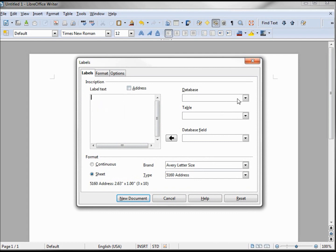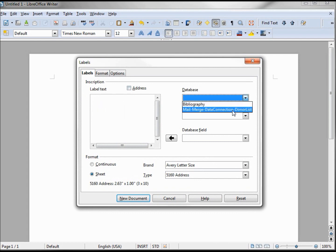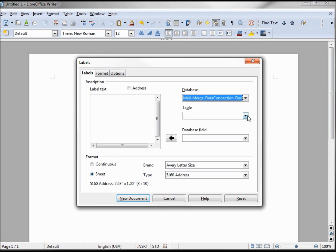Let's go over to the Database. There's our data connection of Donor List. Table, it's on Sheet 1.